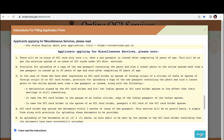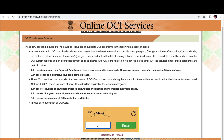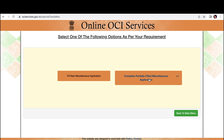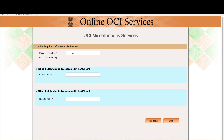You need to enter the captcha code and start a new application. If you've already submitted but haven't uploaded documents yet, you can go back using your file number — it starts with USAA. Since I'm applying fresh, I'll click on 'File New Miscellaneous Application.'